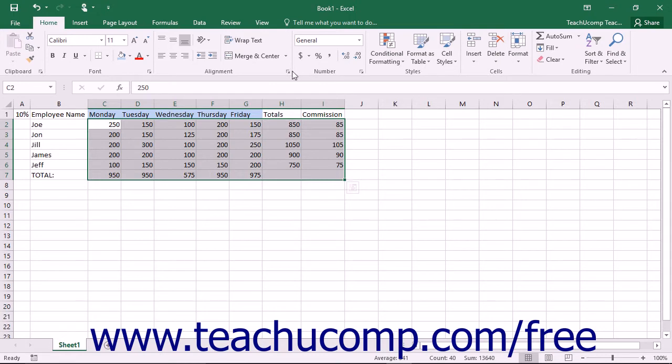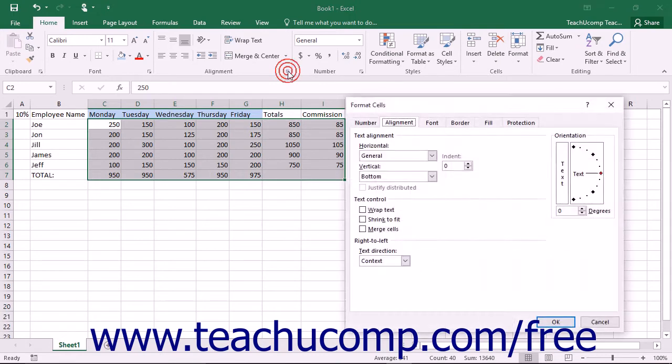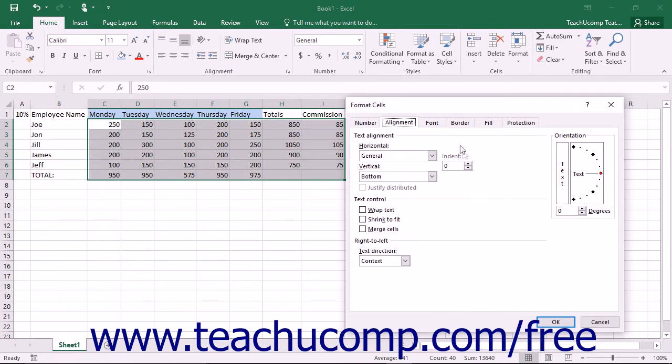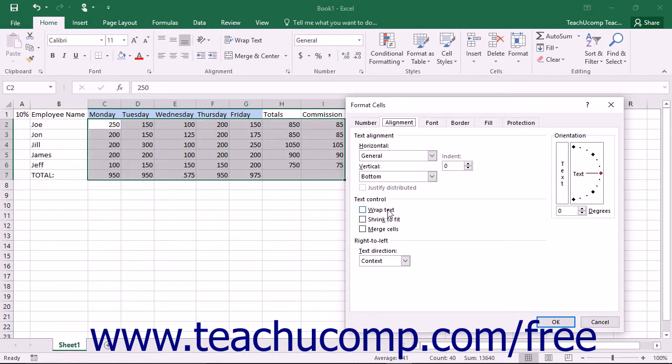On the Alignment tab, you can set both the horizontal and vertical alignment of cell contents, set cell content indentation, rotate cell contents, and either select or deselect the checkboxes in the Text Control section to shrink the text to fit in the cell, merge the selected cells together, or wrap text to fit within a cell.